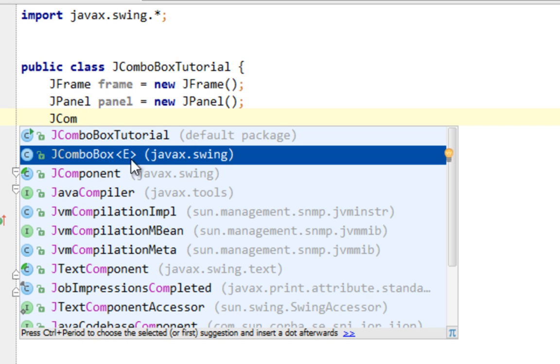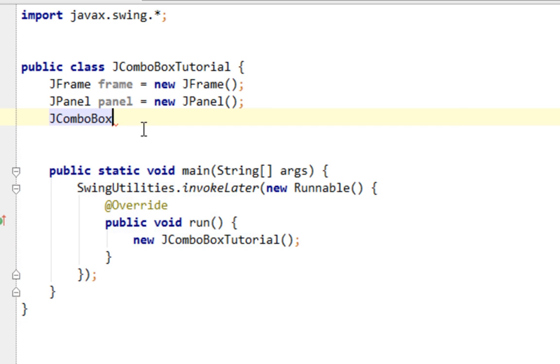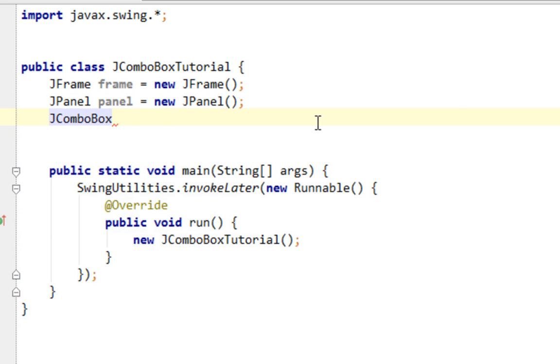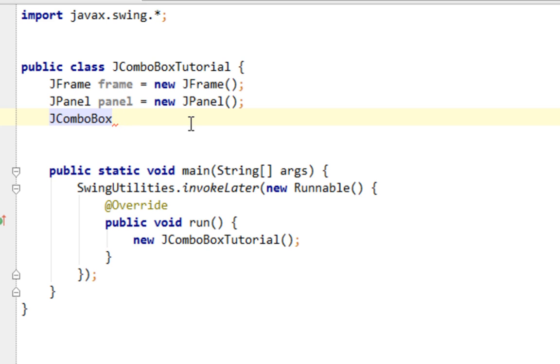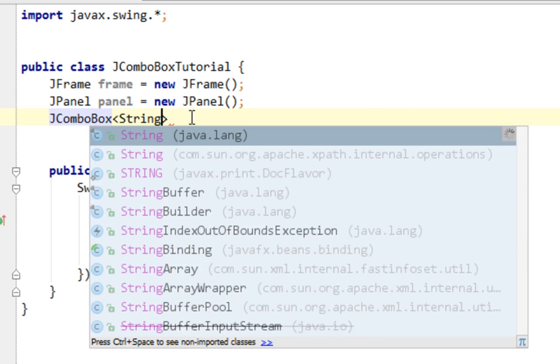As you can immediately see, JComboBox is a generic class so I'll have to specify type parameter. Type parameter can be various. It can be, for instance, string, integer, float, double, or even ImageIcon.